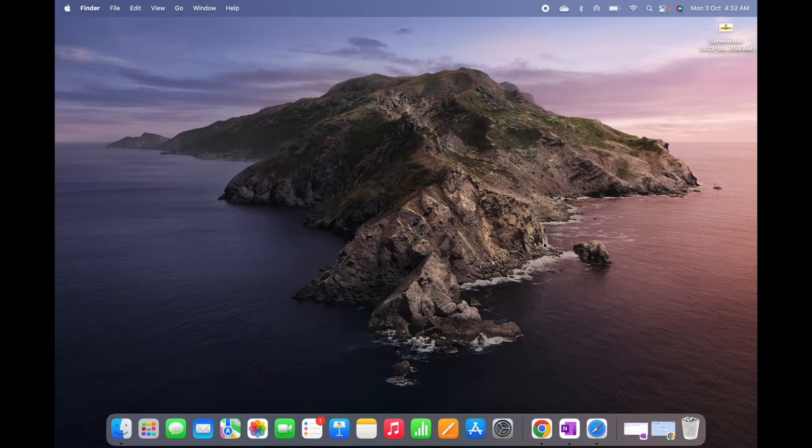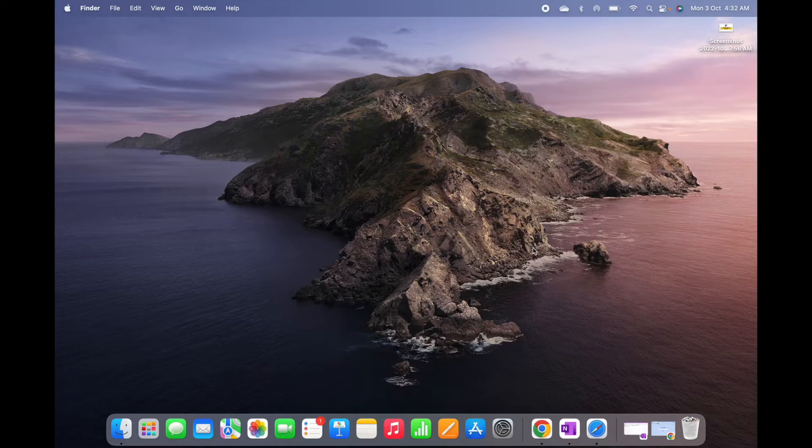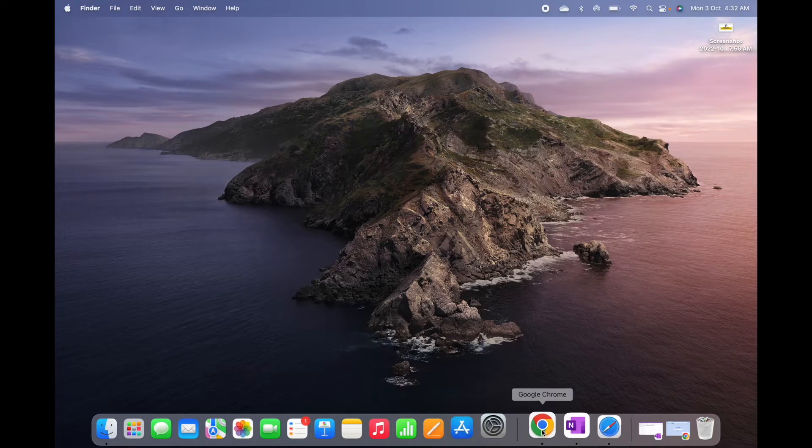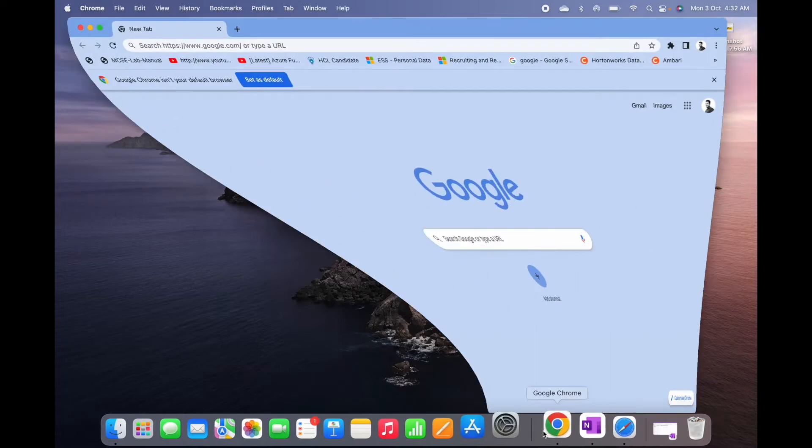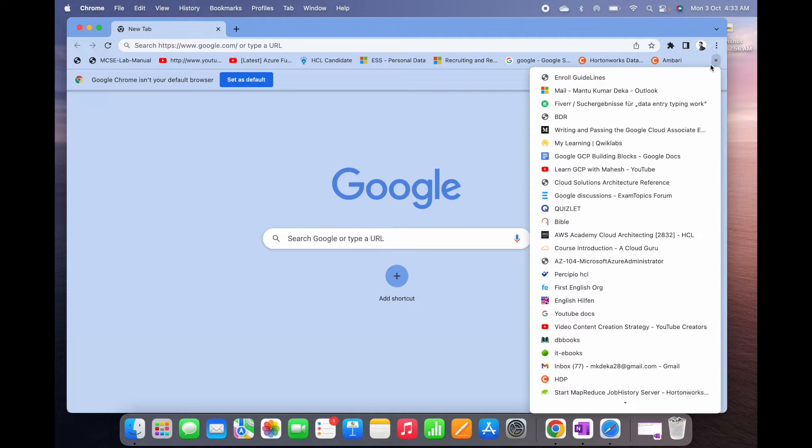Hello friends, in this video I'm going to show you how to add all your bookmarks from Google Chrome to Safari. I have opened my Google Chrome and you can see these are my bookmarks.